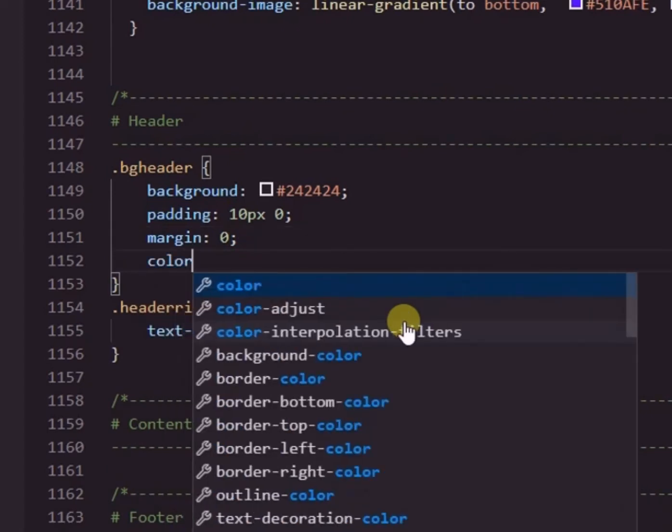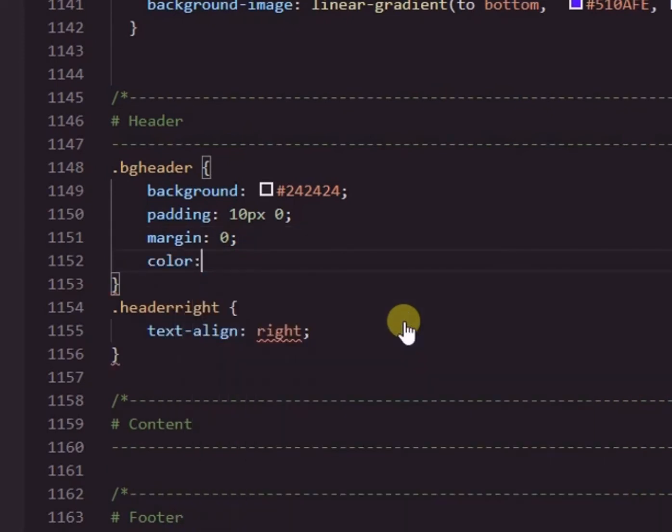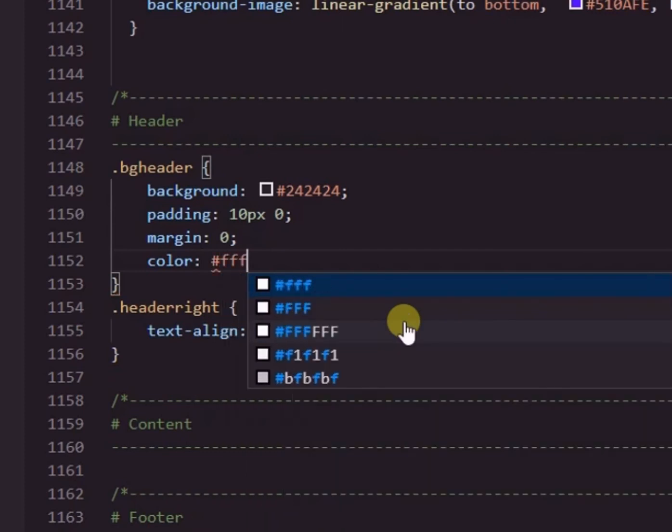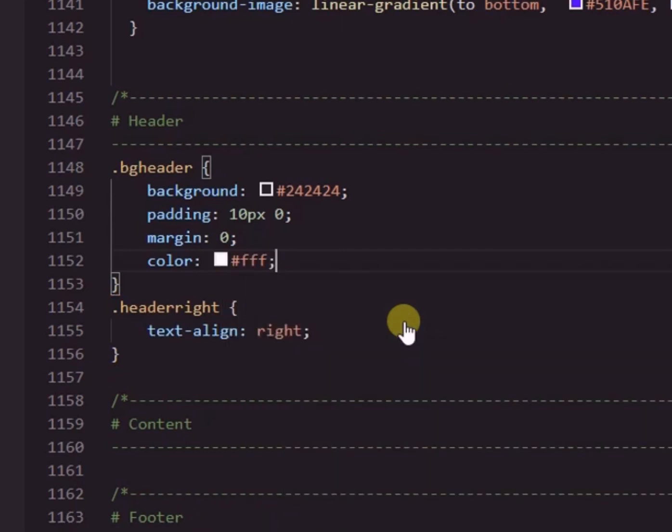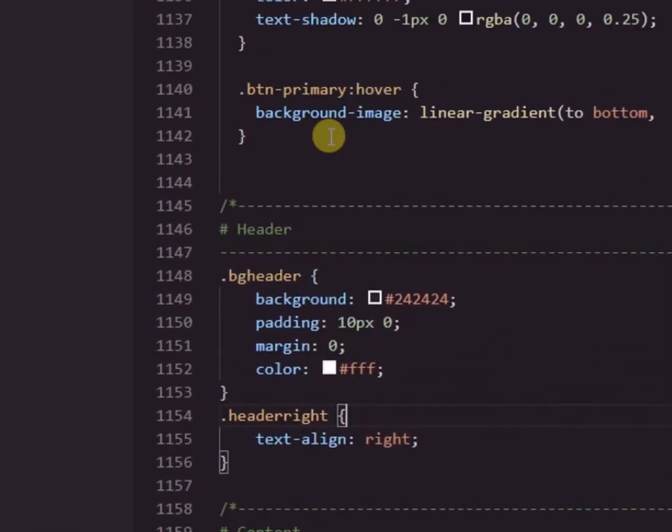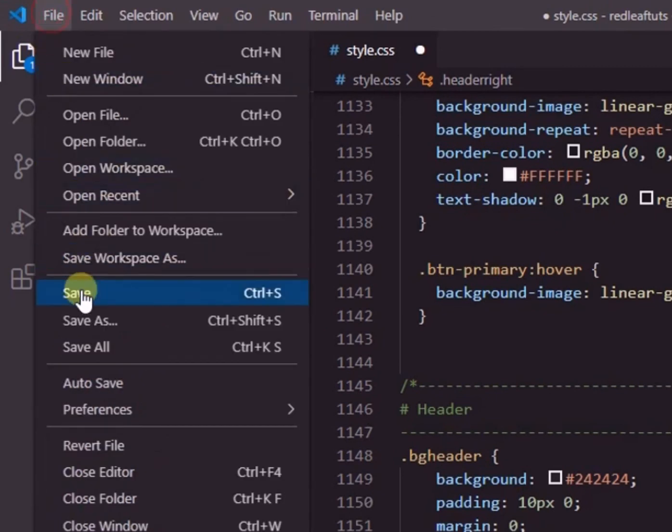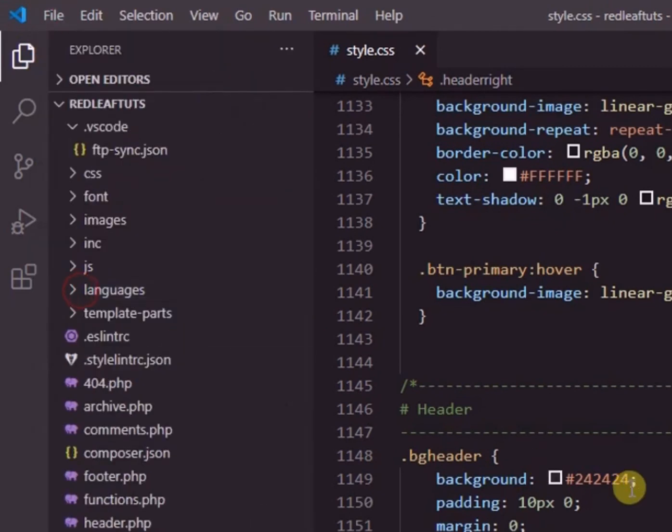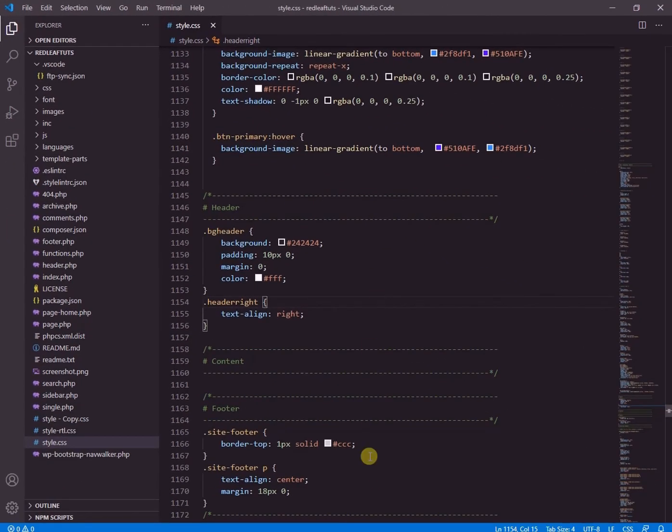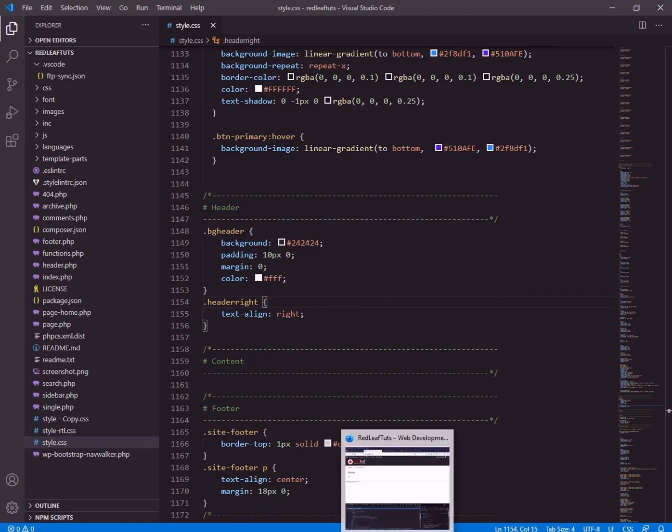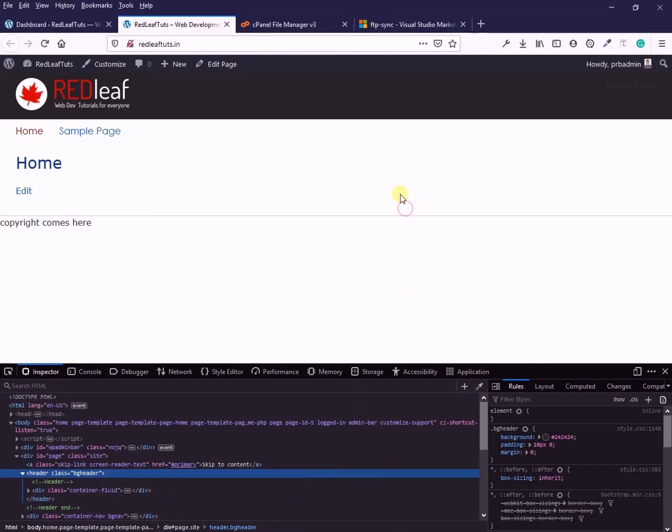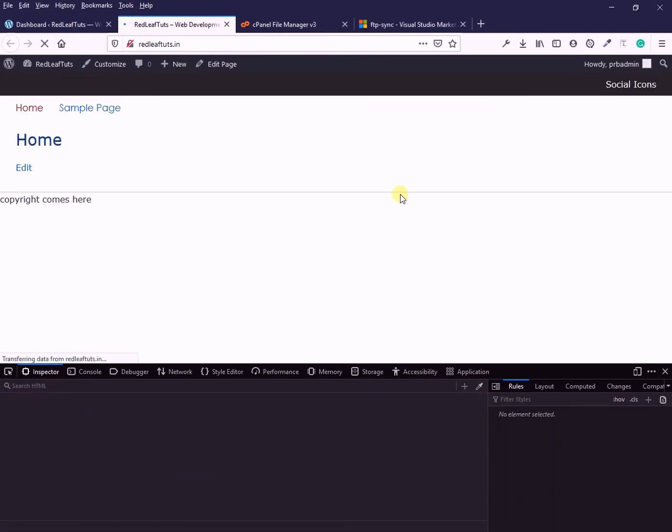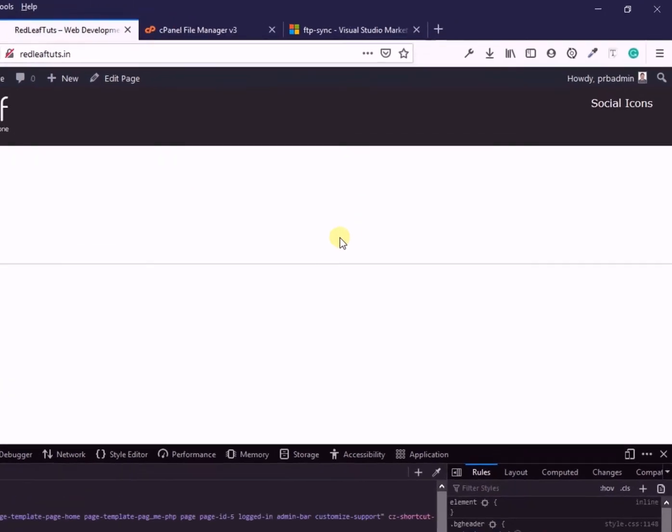So let's go to VS code again. Now I will add this text color white property. And I save the file. Now let's go to the home page and refresh it. And we will see if the changes reflect.